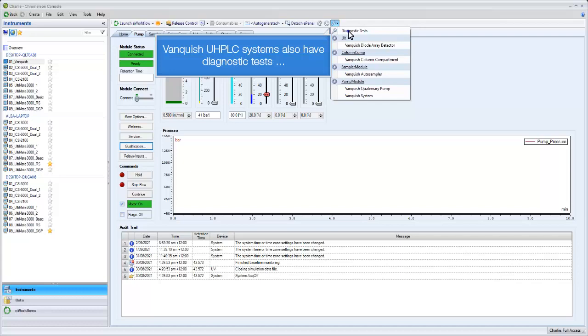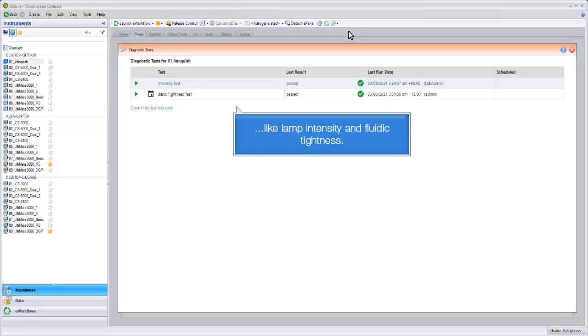Vanquish UHPLC systems also have diagnostic tests, like lamp intensity and fluidic tightness.